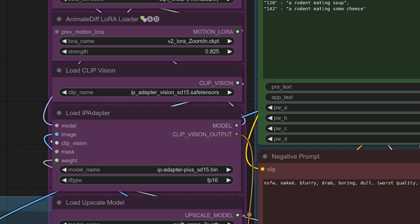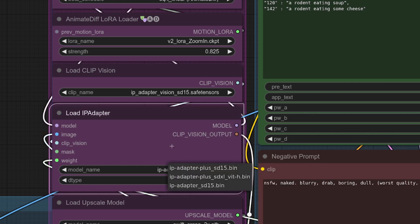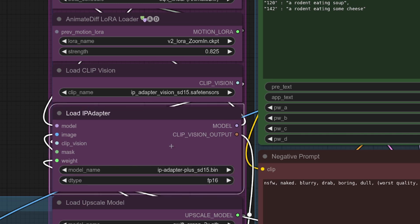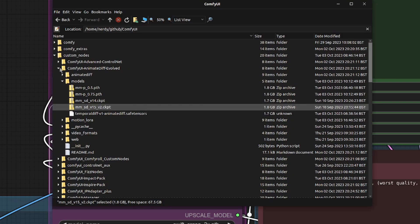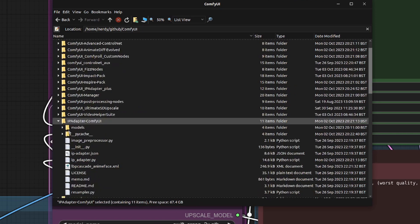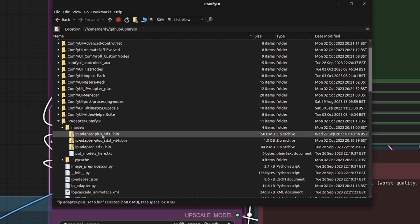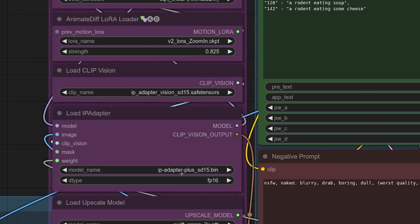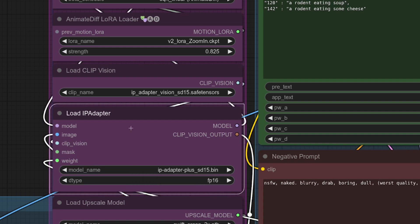The clip vision and IP adapter models are next. This is a mixed location one, with the image encoder going in the default clip vision directory, but the IP adapter plus SD 1.5 model has its own directory in the IP adapter custom node. So we want the IP adapter models directory - there it is. You can see the matching file: IP adapter plus SD 15. The names match up exactly. If you rename the files that will rename it in there as well. You may need to click Refresh and pick the model that you need.